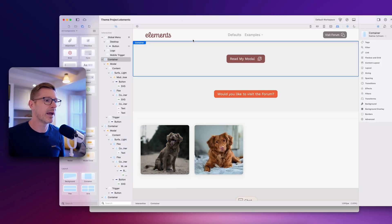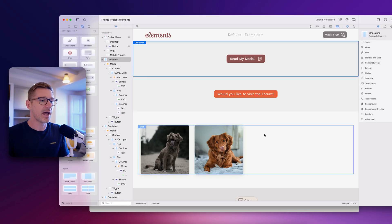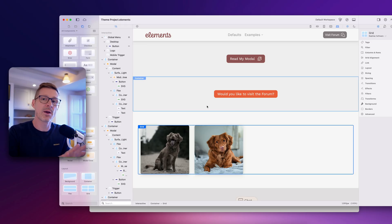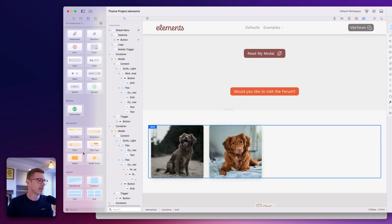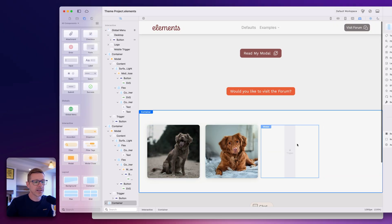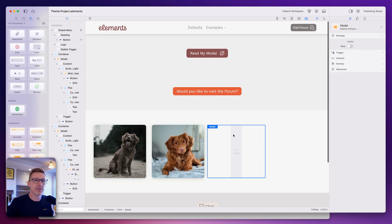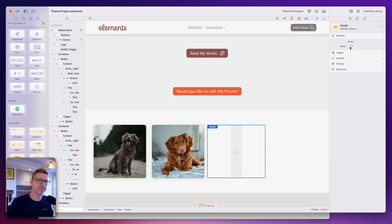Let's go back to Elements and build one of these so you can see how it's put together. I'm going to get the new modal component and drop it into our grid. Now we've got the modal — you'll see it's just got a trigger drop zone here, and at the top we get a setting to show the modal so we can configure it.